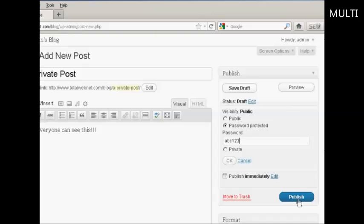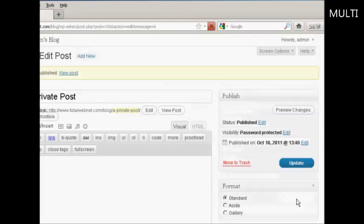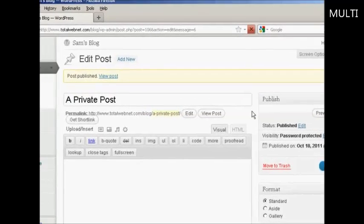And then click here where it says Publish. And there we go. The post is published.